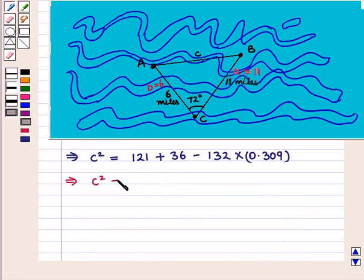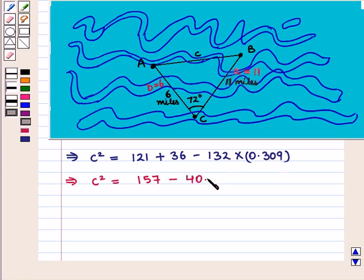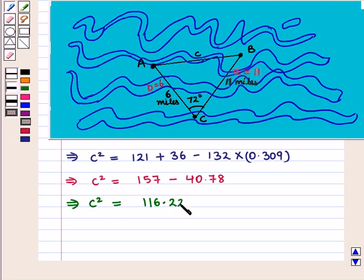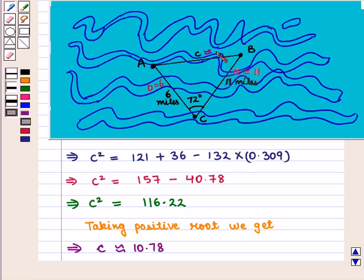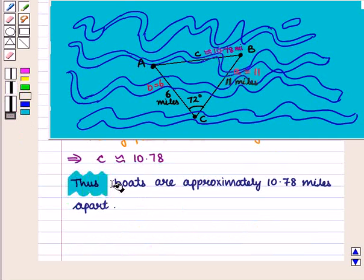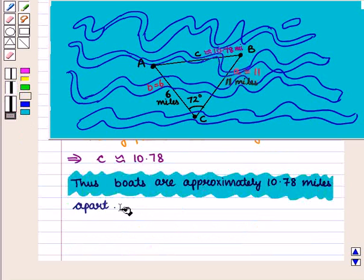This implies that C squared is equal to 157 minus 132 times 0.309, which equals 40.78. This further implies C squared equals 157 minus 40.78, that is 116.22. Taking the positive square root we get C approximately equal to 10.78. So C is approximately 10.78 miles, meaning the boats are approximately 10.78 miles apart.